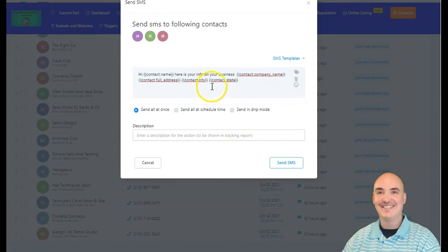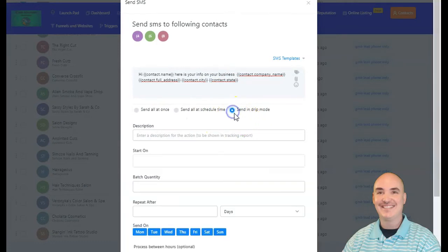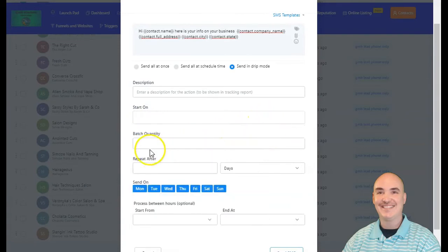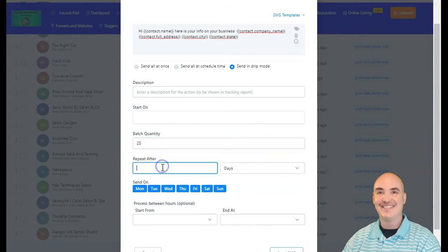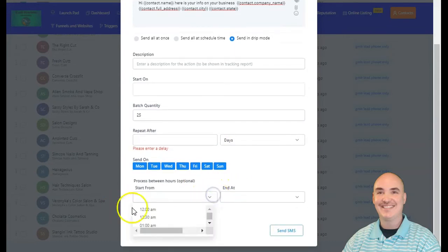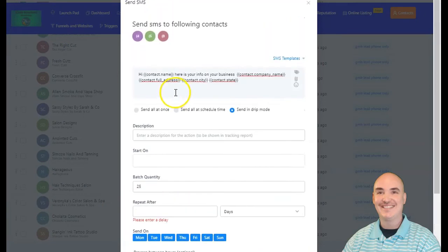Once you have selected the template for your custom SMS, you can choose to send all at once, or if you have a couple hundred or a couple thousand you can send in drip mode. You can set when you want to start, at what time, how many you want to send per batch — 20 or 25 — and repeat after one day or one hour. You can send on specific days and between business hours. Once you're done, click send SMS and your messages will be customized and personalized for your mass texting or bulk SMS outreach.